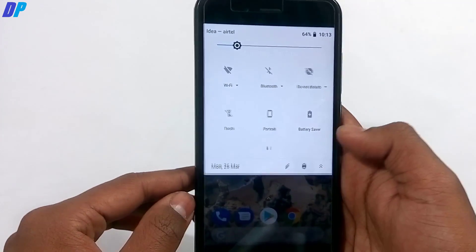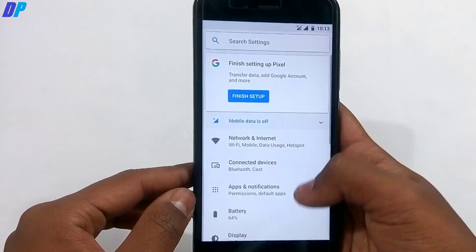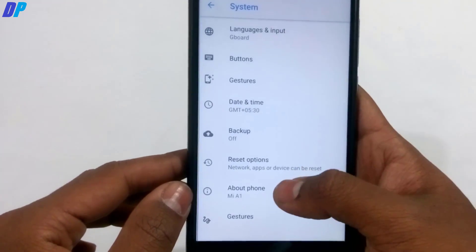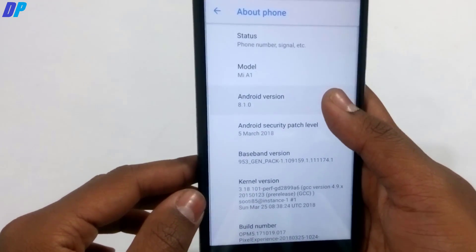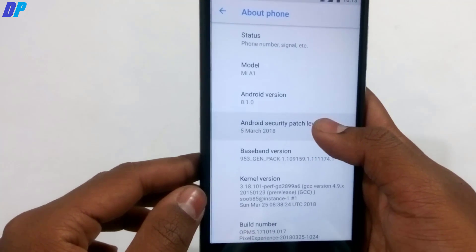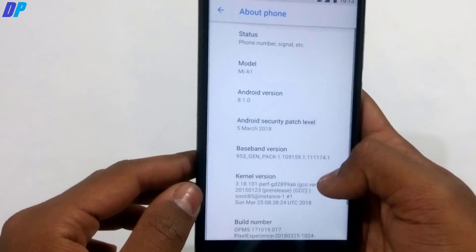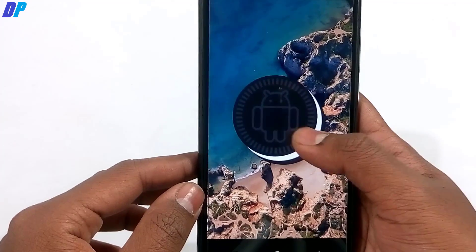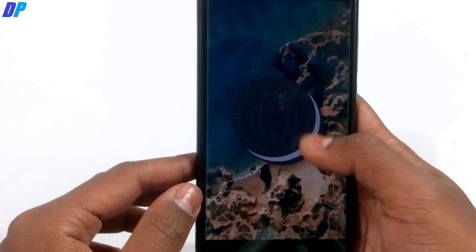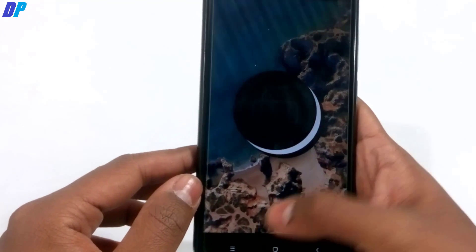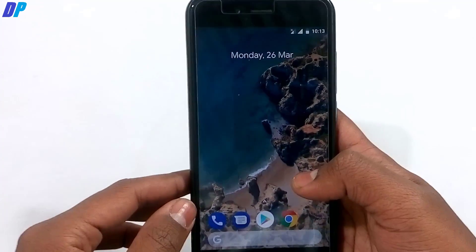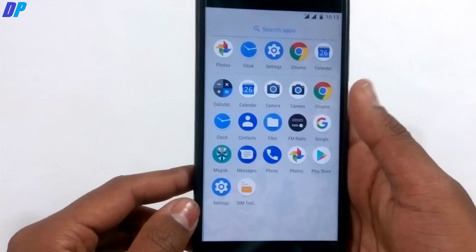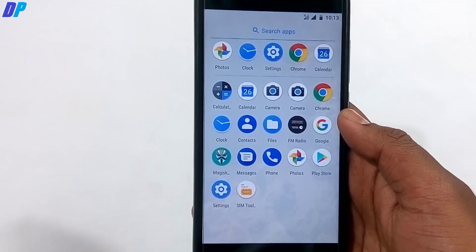Now let me give you a quick review of this ROM. Go to Settings, then About Phone, and you can check the Android version. This ROM is running Android 8.1.0 with the latest security patch of March 5th, 2018, so it is running Android Oreo.